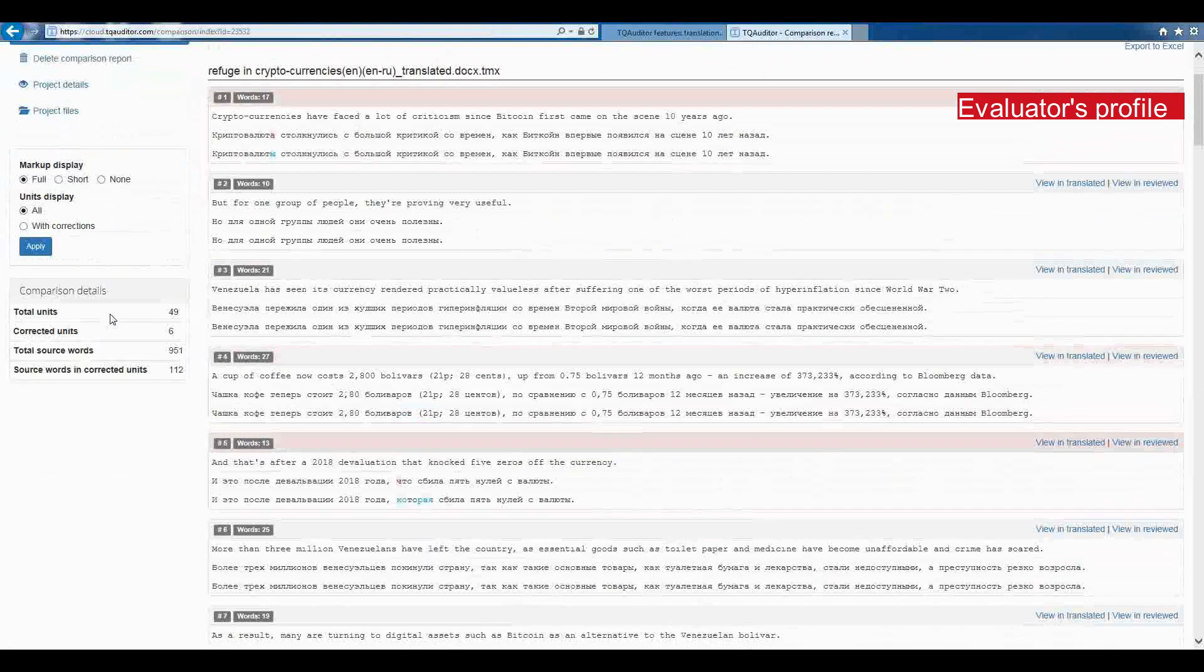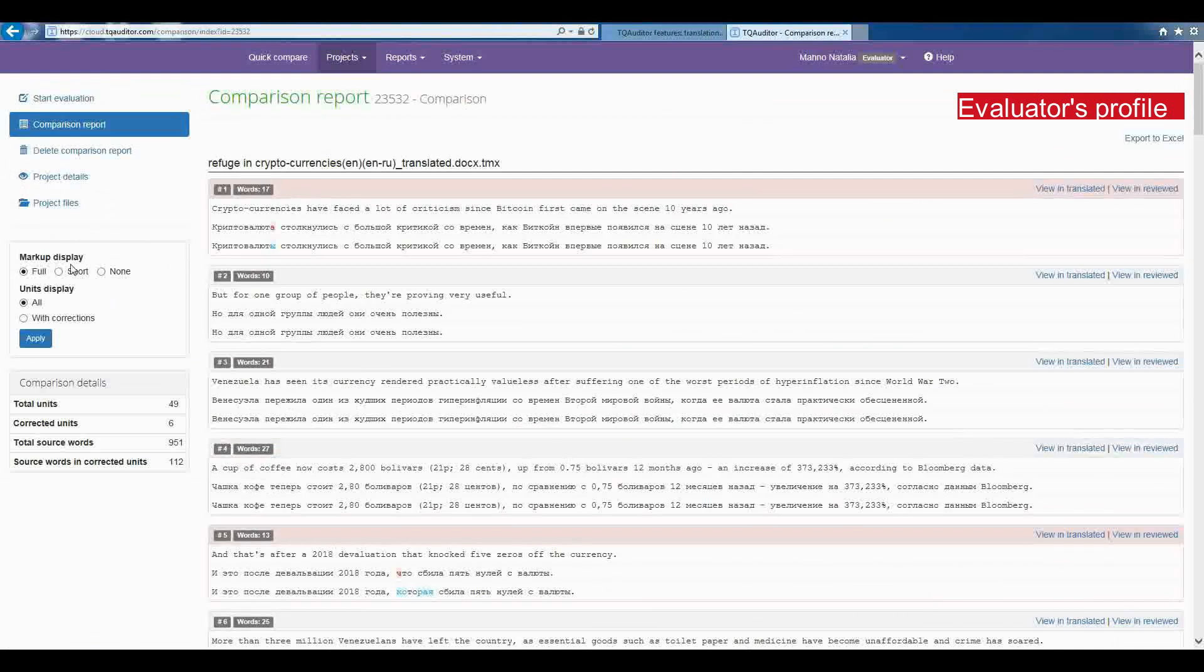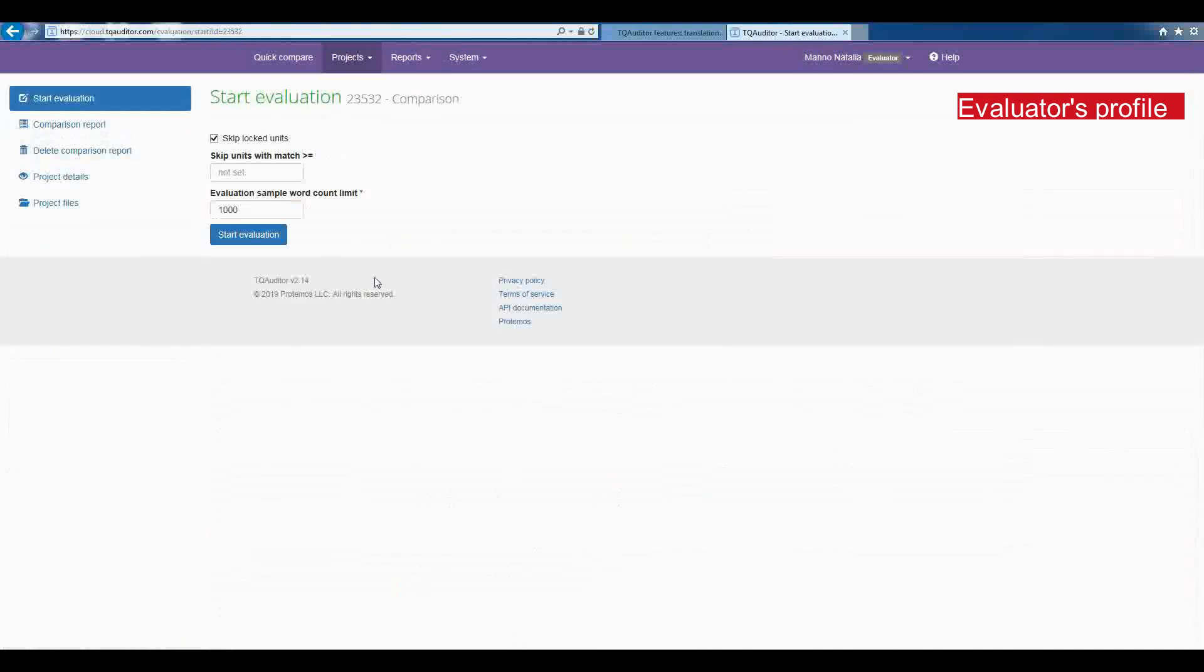So, you can start evaluation. Here you can skip locked units, meaning to hide some units if the client needed some parts stay unchangeable. You can skip segments with fuzzy match percentage. You can fill the evaluation sample word count limit. It is the number of words chosen for the evaluation.